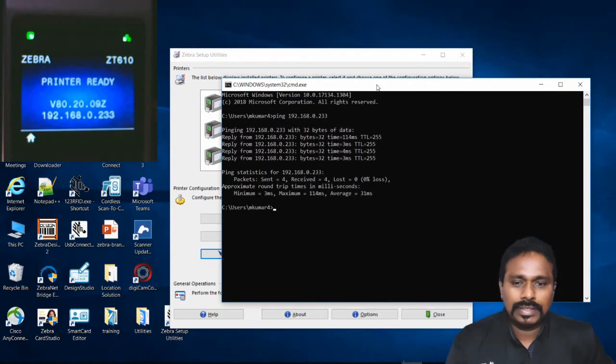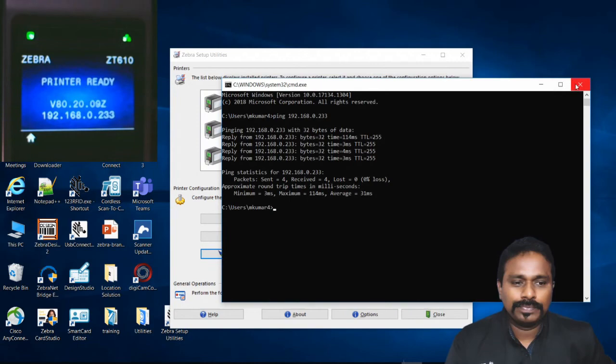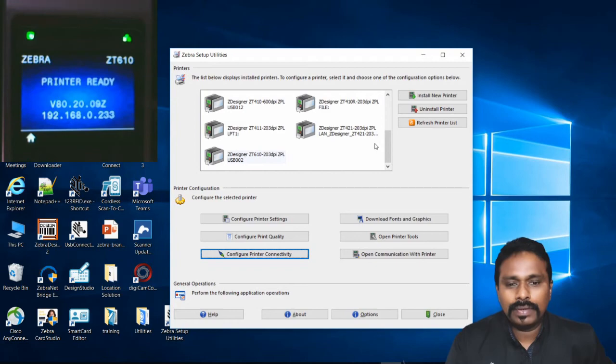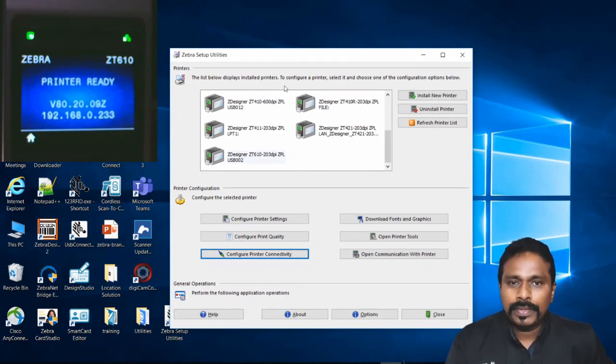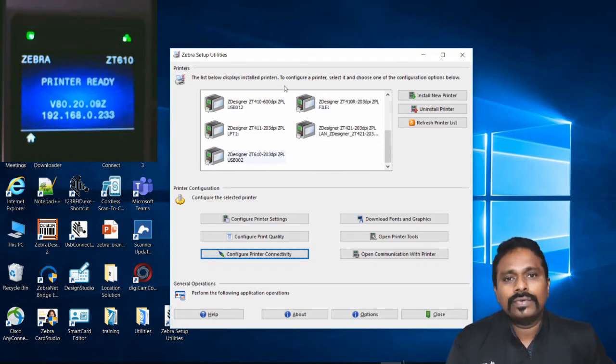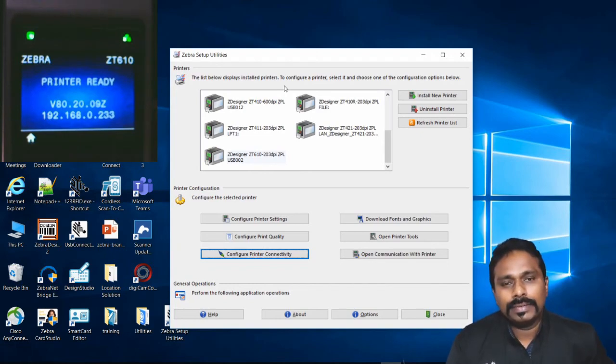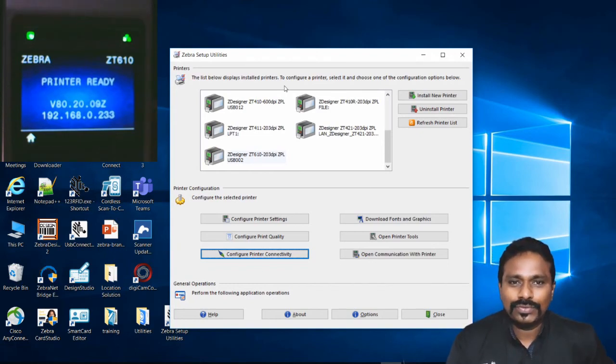I showed both configuring the printer for network and how to send a PRN file to the printer directly. Thanks for watching the video.